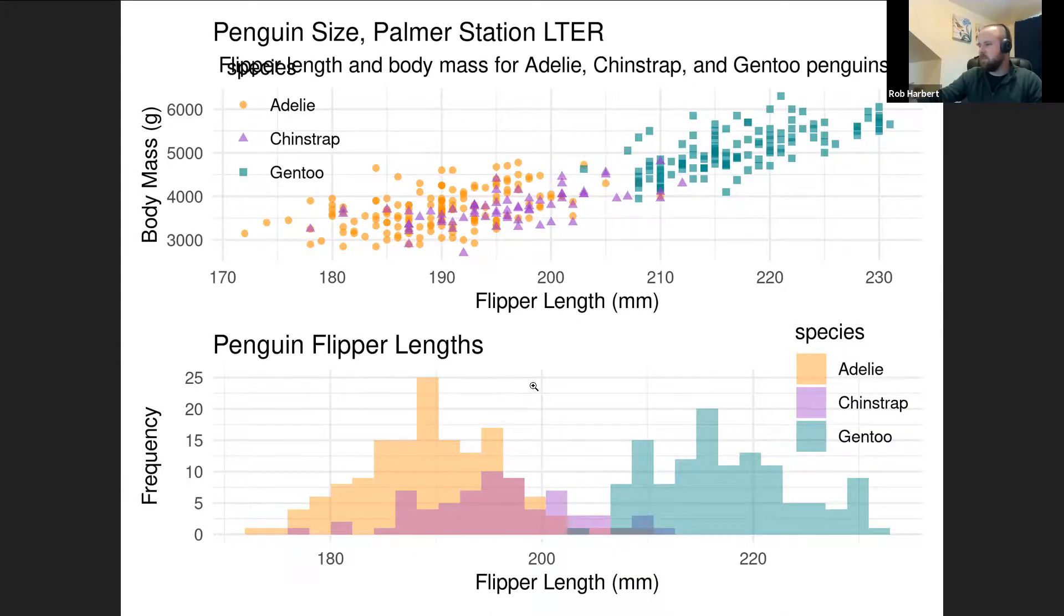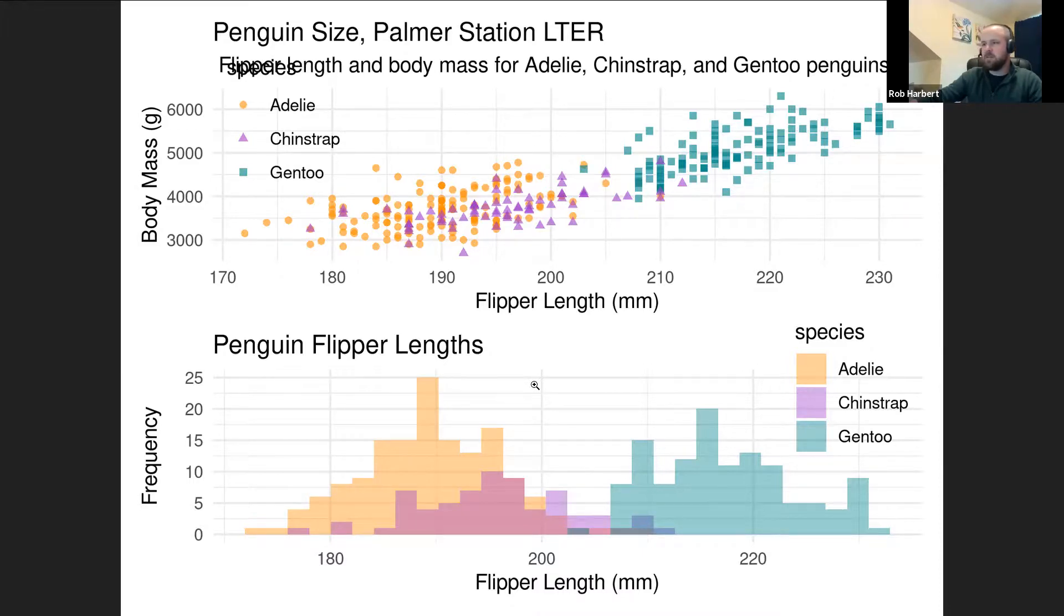We've reverse engineered those two graphs and put them together. And played with ggplot and learned something along the way, hopefully. Thanks for watching, everybody.